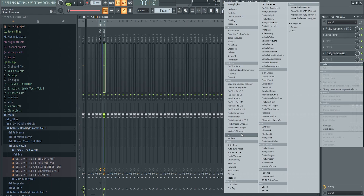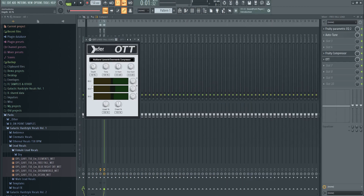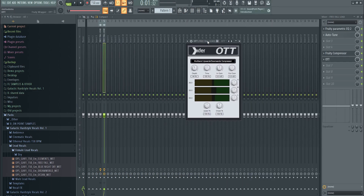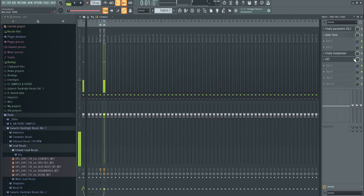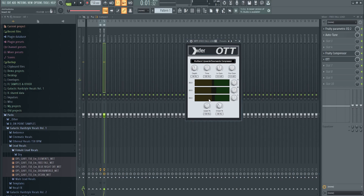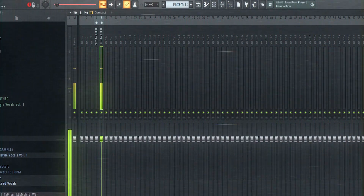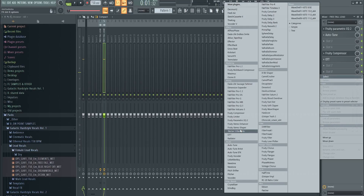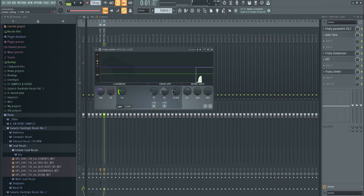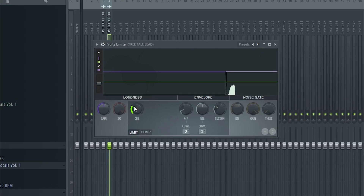Next, add OTT — it's free, get it — it's a great multiband compressor. Set the depth and adjust the downwards compression; those are the two main knobs you need. Then add a limiter to remove any spikes.